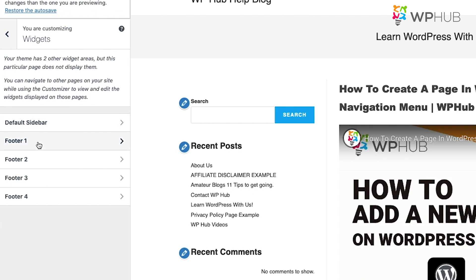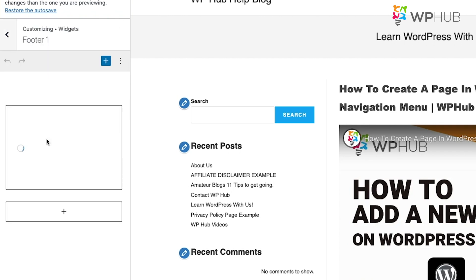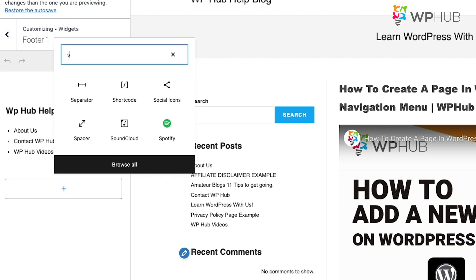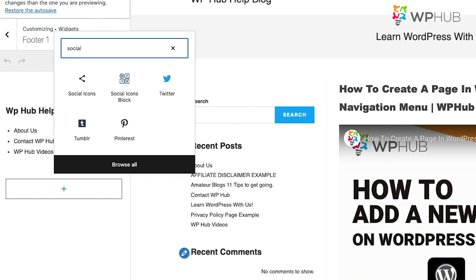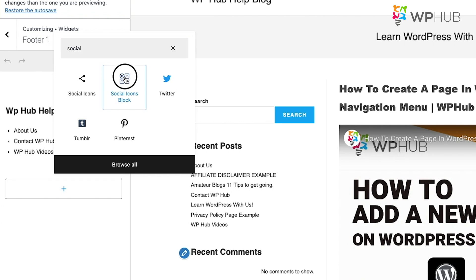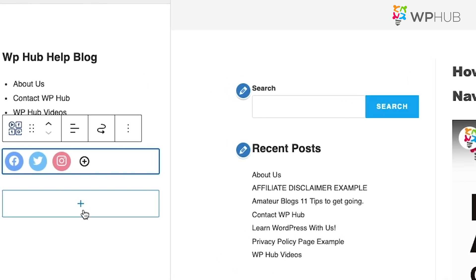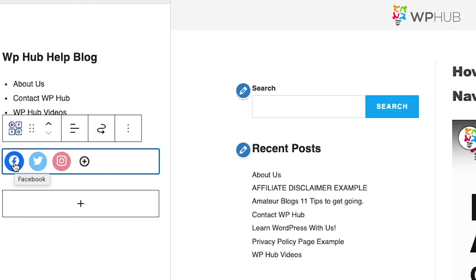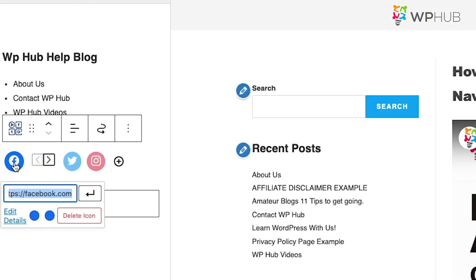Select the widget area or footer you want — for example, Footer One. Click Add Block and search for 'social.' Click on the Social Icons Block. The plugin already comes with social media icons. To add a Facebook link, click the icon, paste your link in the field that appears, then click Apply.